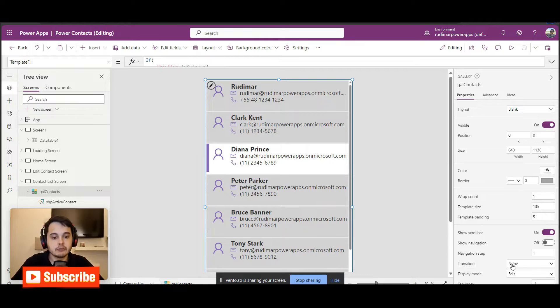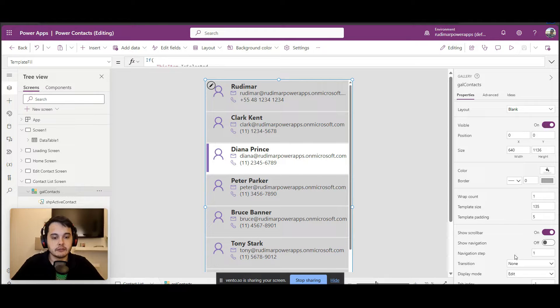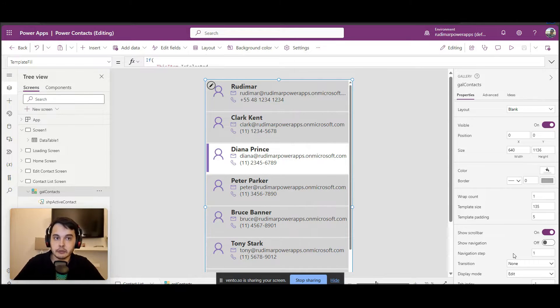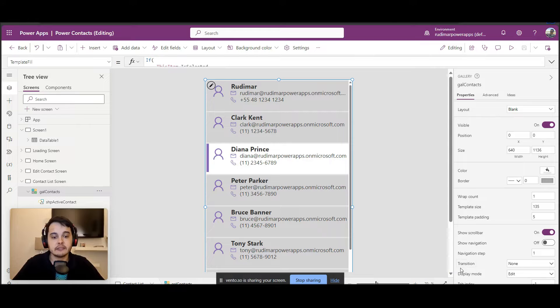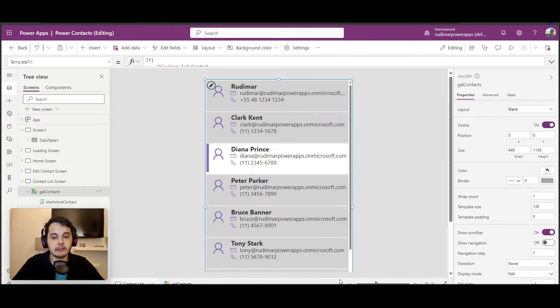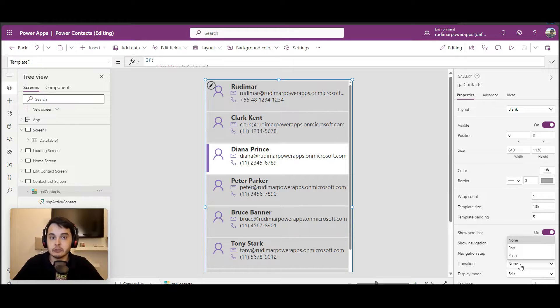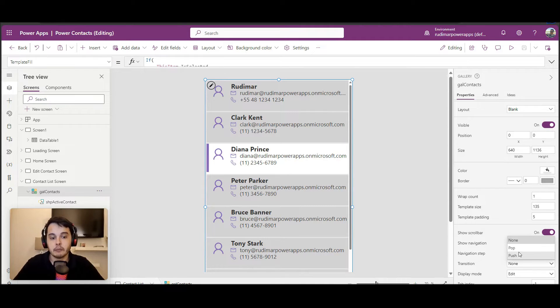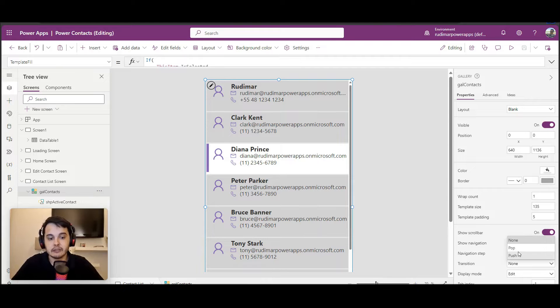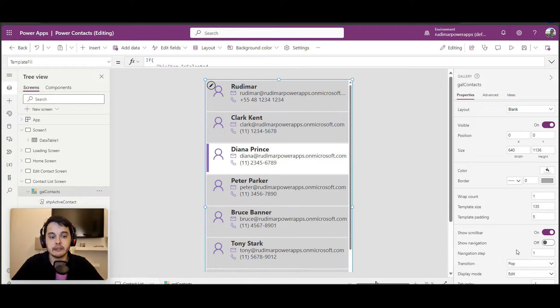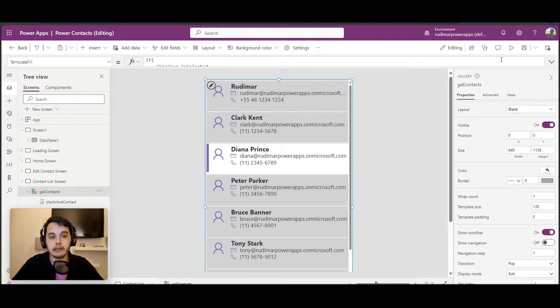I have some configurations here for the gallery and the first one you're going to see is the transition. Right now this transition is set to none, but I have two different transitions here: the pop and the push. Let's select, for example, the pop and see what happens when we play the app.